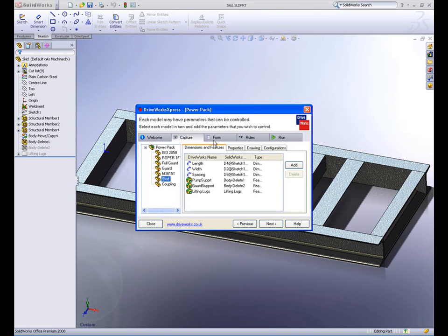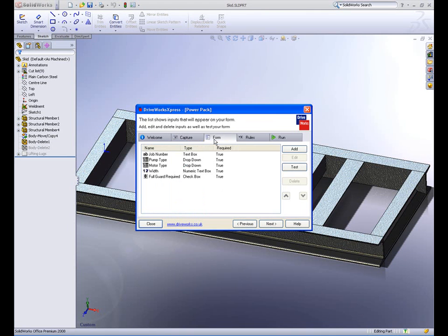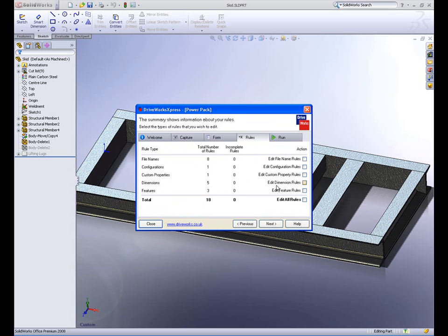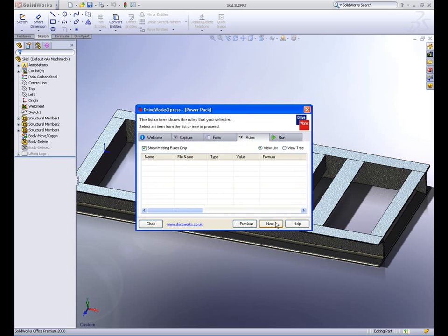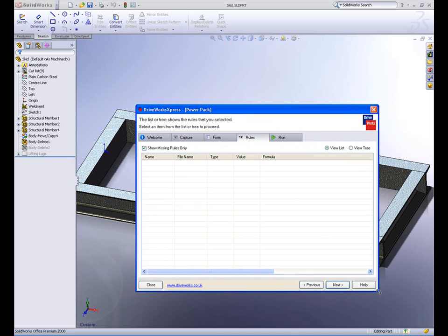Rules such as if, then, else, greater than, or less than can be applied in an easy-to-use graphical interface to determine which components need to be changed.